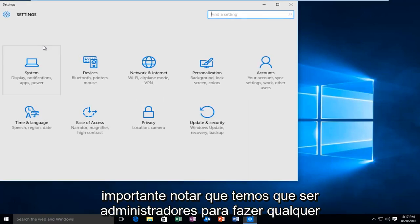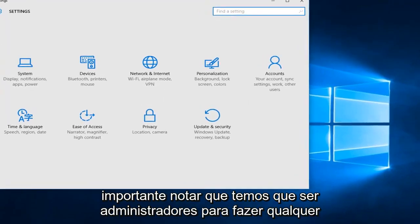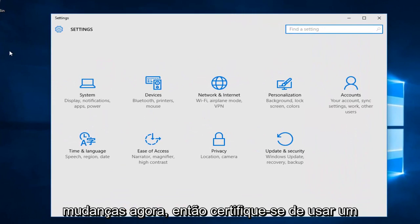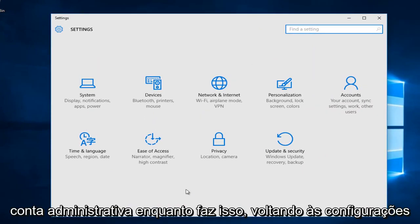It's important to note that we have to be an administrator in order to make any changes right now. So make sure you are using an administrative account while doing this.